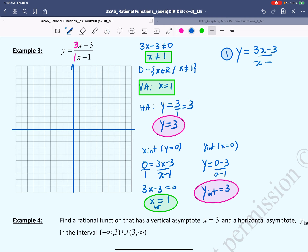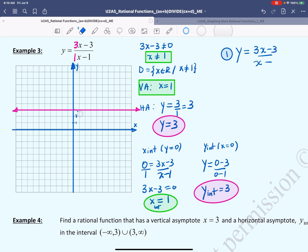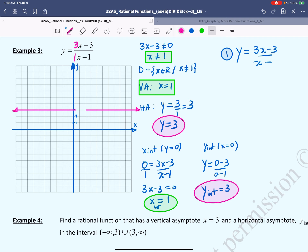Looking at the Desmos graph — this doesn't look like a normal rational function. At x = 1, the function is undefined and the graph has a break. We call this kind of break a hole. The graph appears to be a horizontal line at y = 3, but with a hole at exactly x = 1.